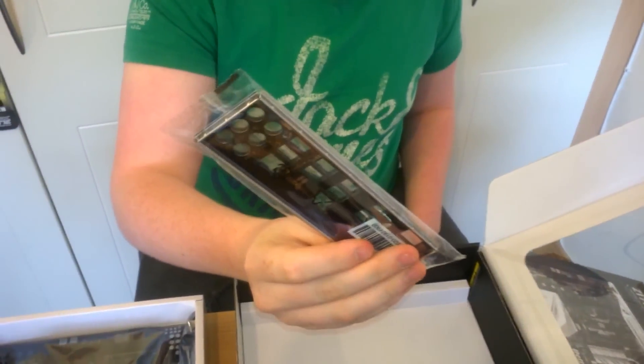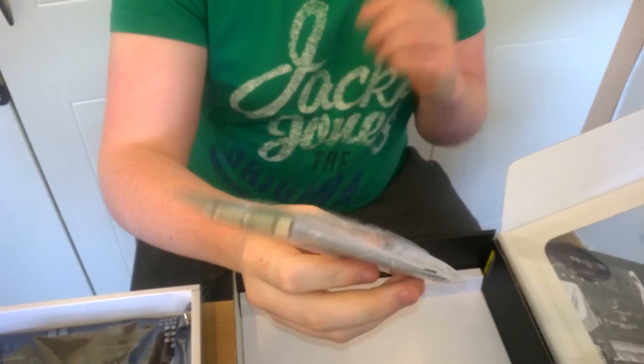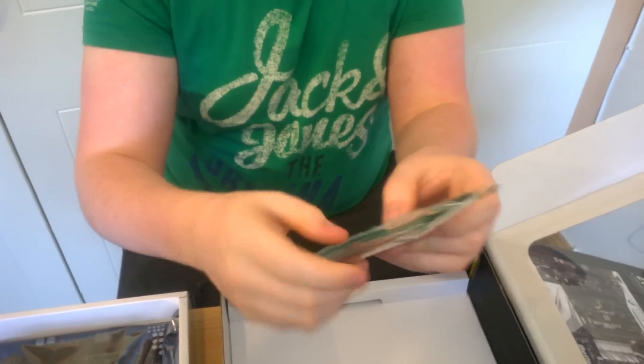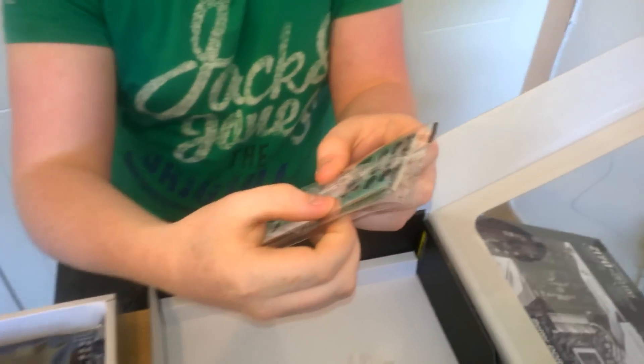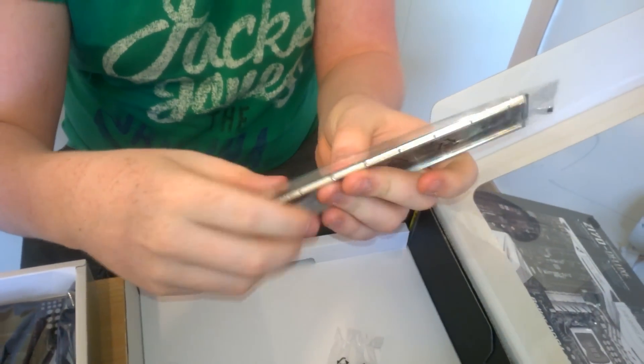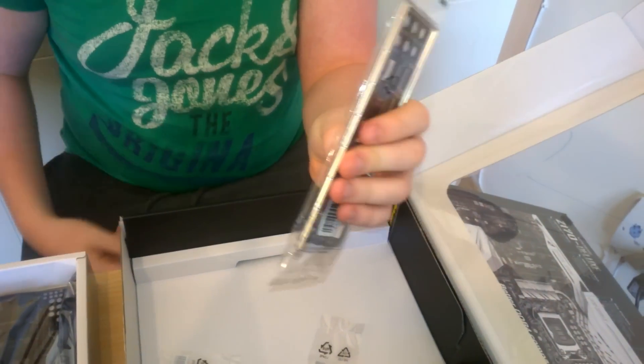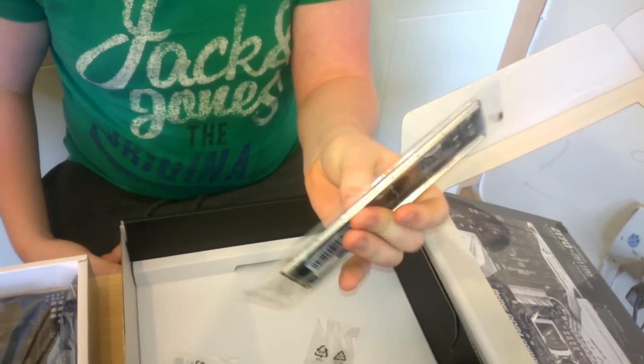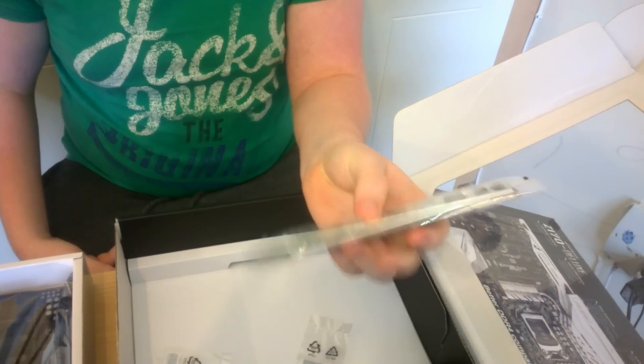You have your rear I.O. shield, and you can see this is padded. It's a very high-quality one. You get those with most of the high-end motherboards.